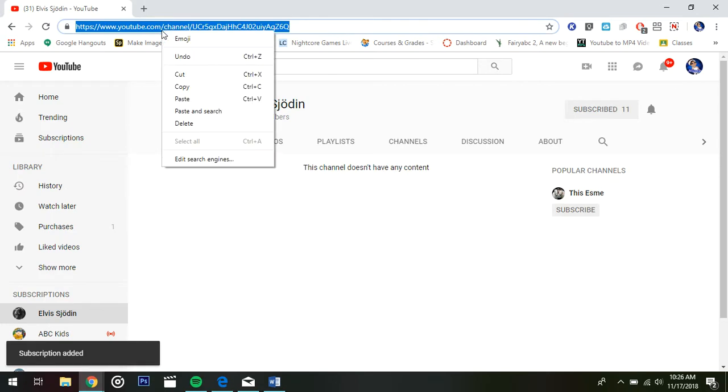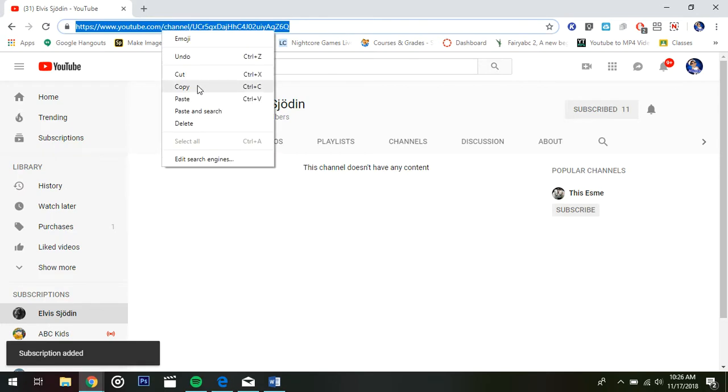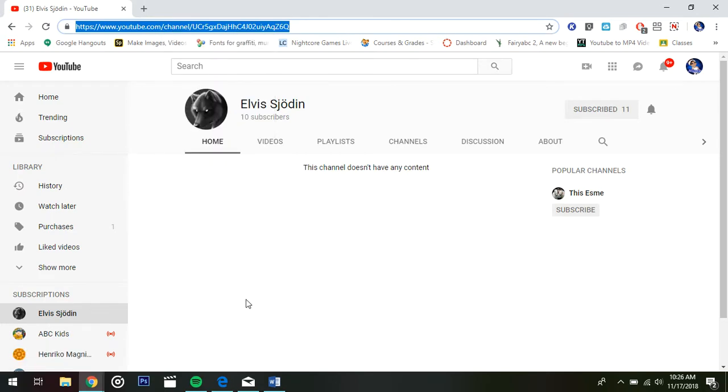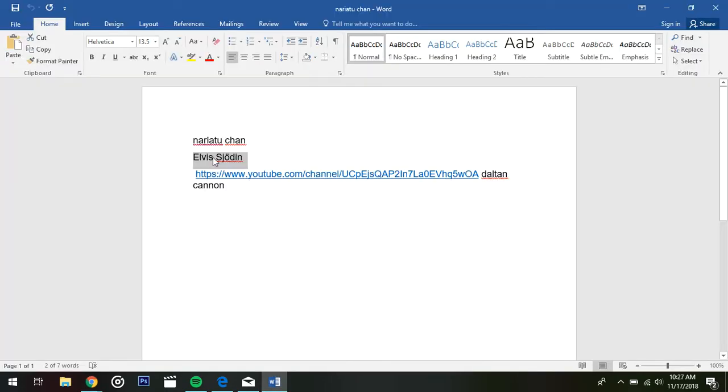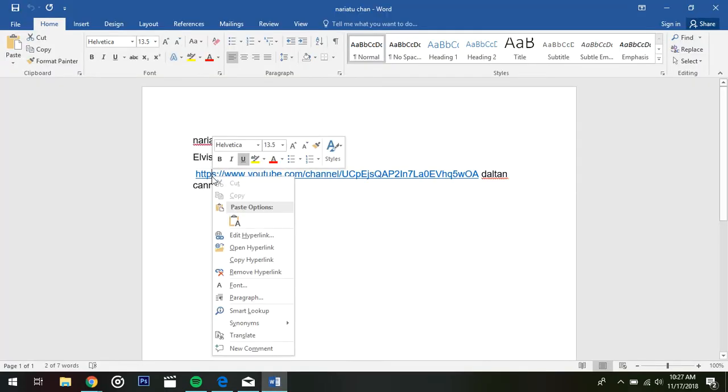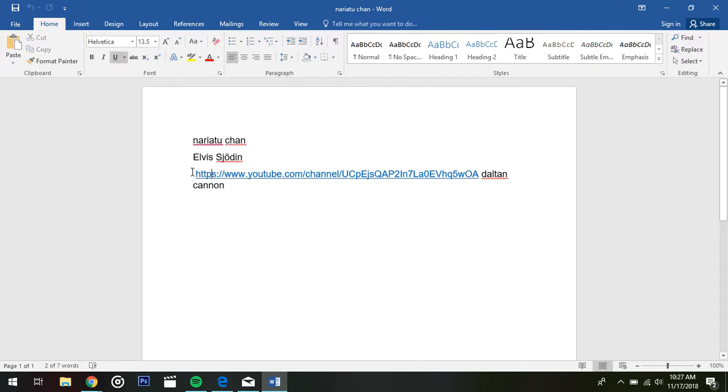I'll put this channel link in my description. Wait, no, wait, I'll have to do that another time because I actually have this. There is a...